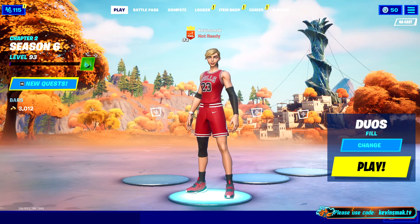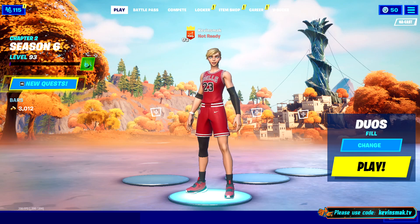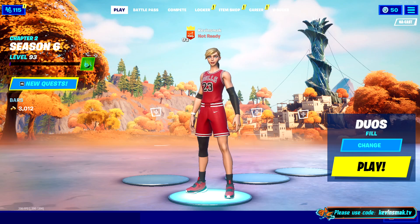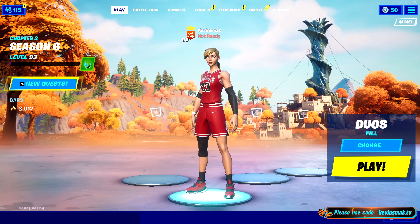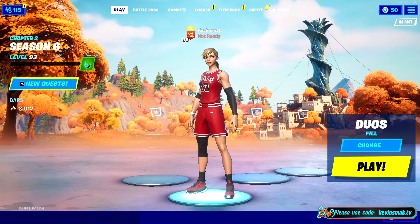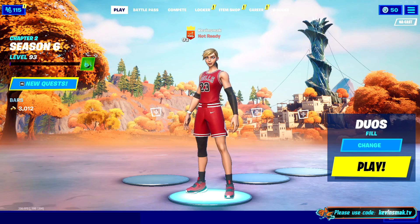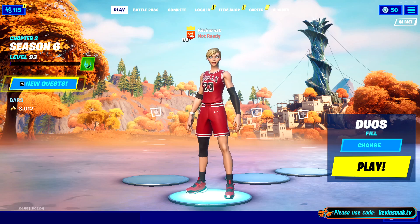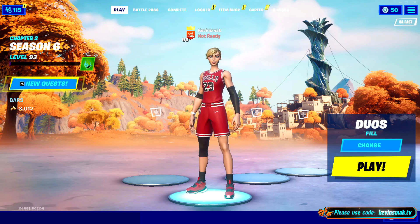Welcome everybody, I'm Kevin Smack — check out this new skin, Bulls number 23. You know Michael Jordan? Representing the new NBA style, I'm loving it. I want to get the back bling, but a little short on V-Bucks right now, so I might have to wait a little bit.